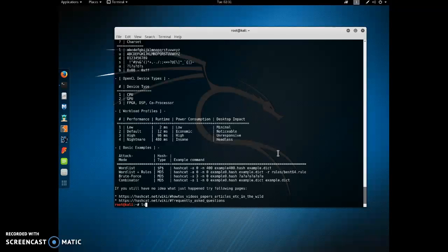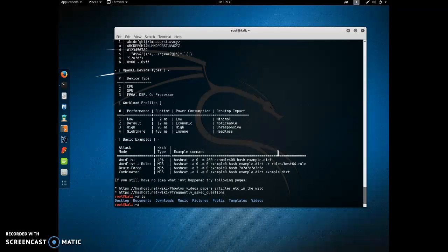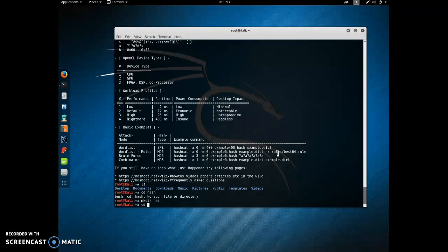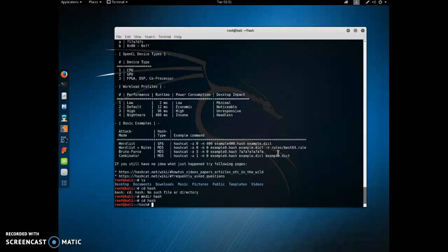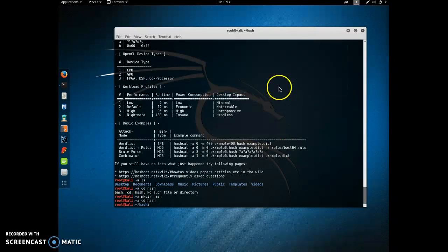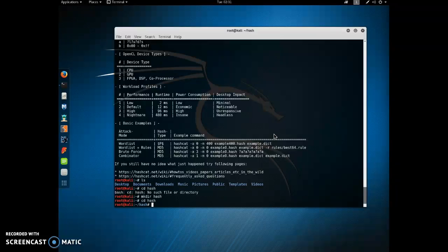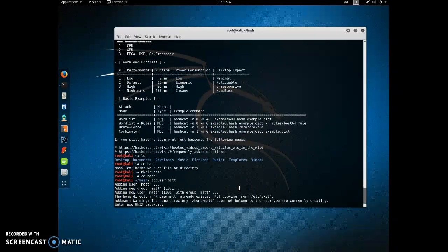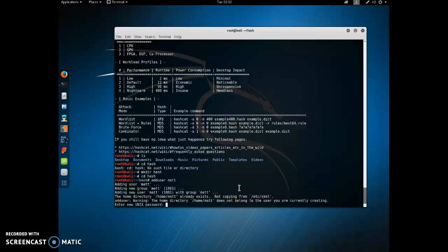Let's make a new directory. And so for this example, we're just going to make up a new user. And the password I'm going to use is just really simple, it's going to be password1234.